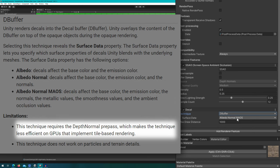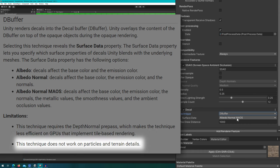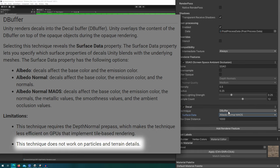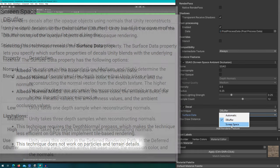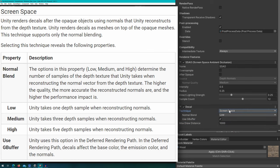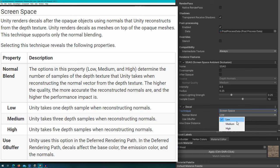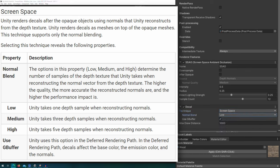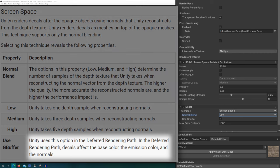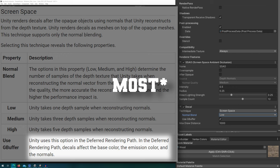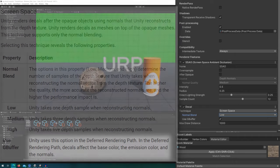There are some limitations to how the DBuffer one works. This one's actually less efficient on tile-based GPUs. So if you're targeting some platform where you know the GPUs are going to be tile-based, this one will be less performant than if you use the screen space one. This also doesn't work on particles or terrain details. So the other option is screen space. We click on that, it gives us the option of normal blend and use GBuffer. You can choose how high of a quality normal blend you want and whether or not to use the GBuffer. You'll probably want to enable this if using the deferred rendering system, because then it will also apply to all of those things that we're talking about the DBuffer, like affecting base color, emissive color, and normals.